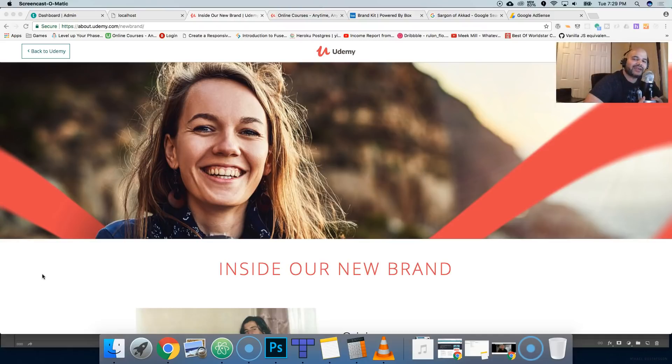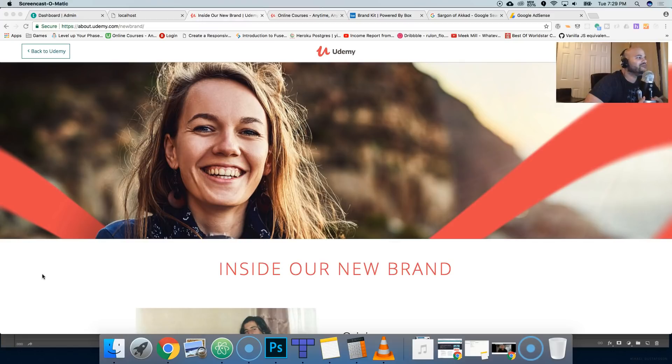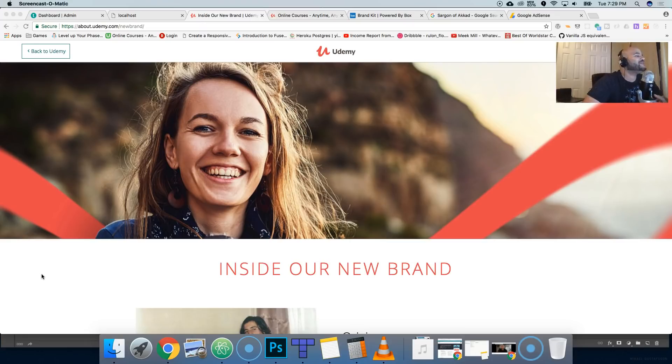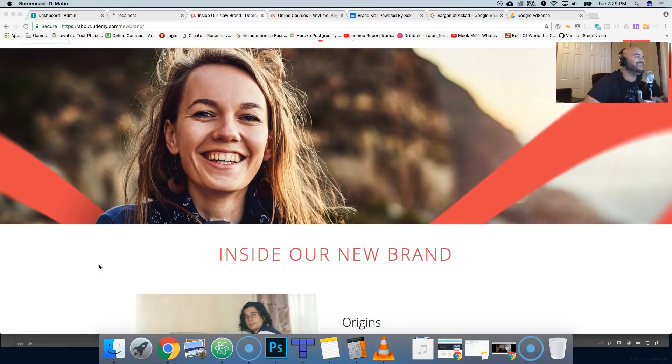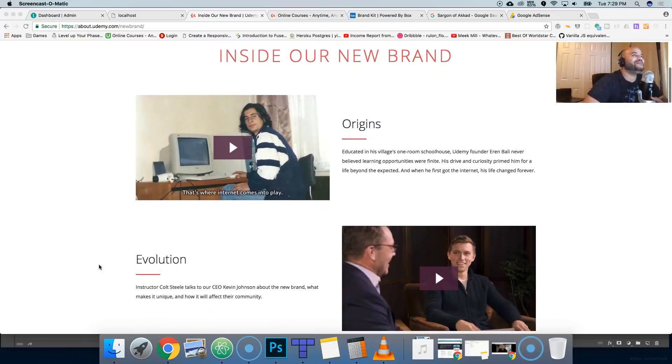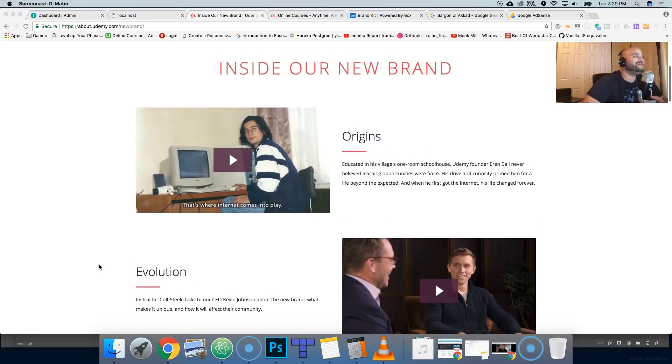Hey guys this is your boy Joe back at it again man, codingface.com. Your boy is backing out and did it again guys. I'm over here watching this and it seems like Udemy got a new face, Udemy got a new color.